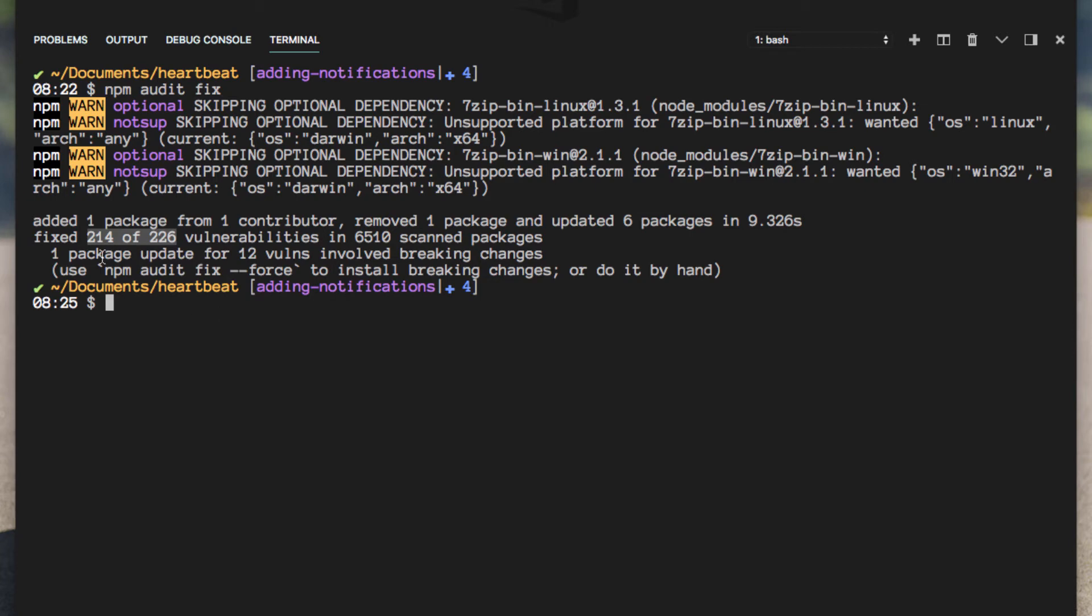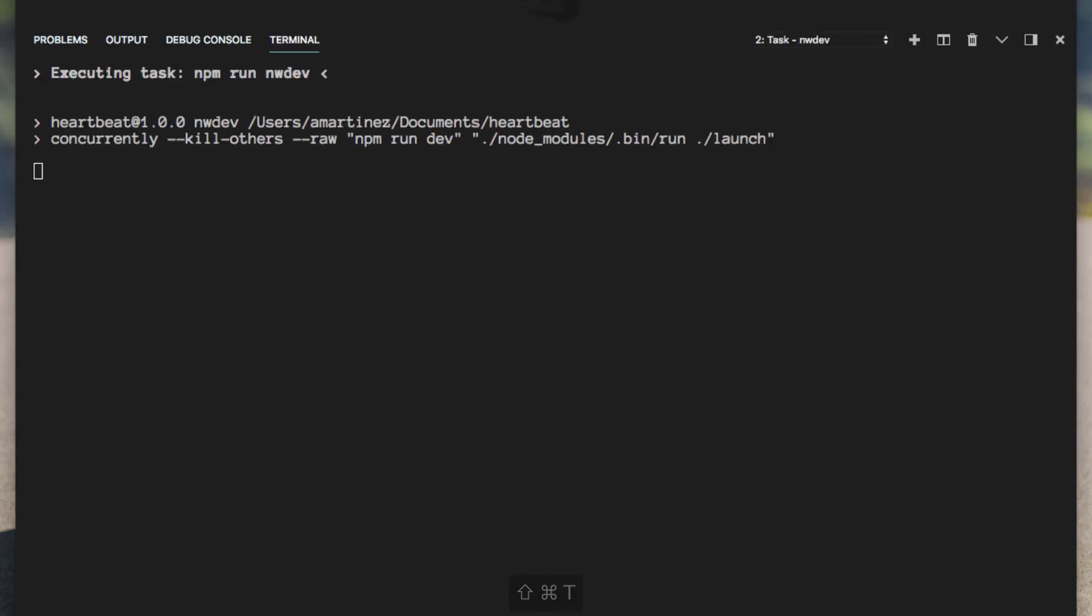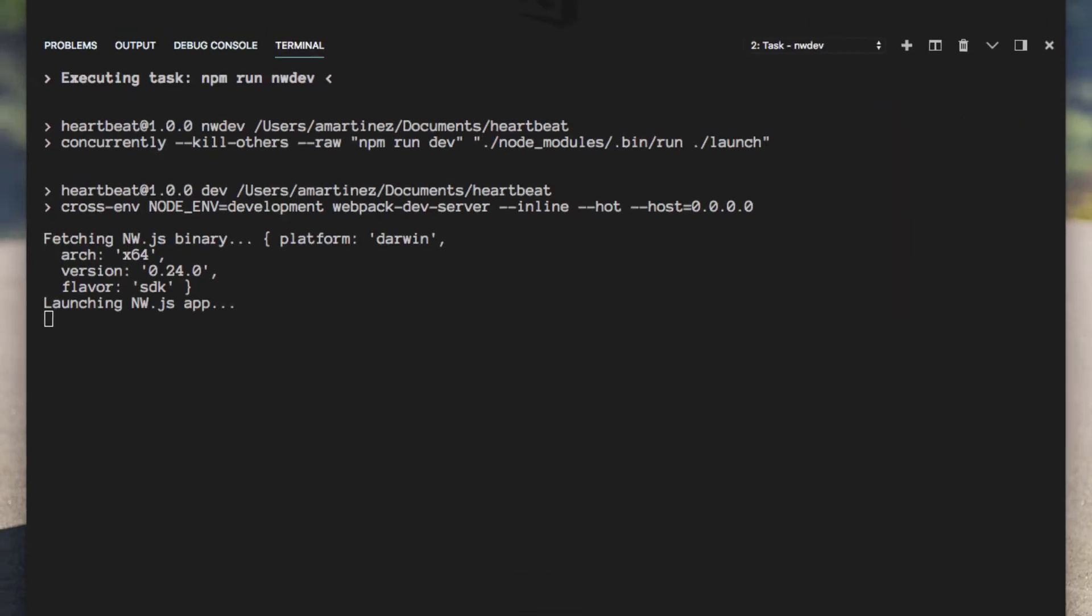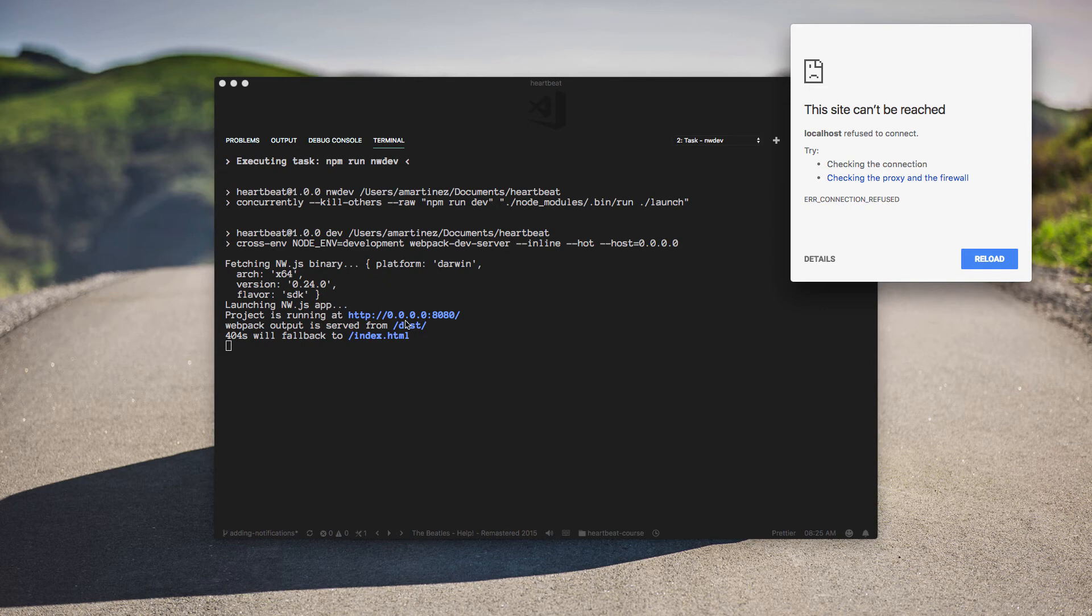And it also says that one package update for 12 of them involved breaking changes. So let's see what that did now. If any of those breaking changes actually affected our application.